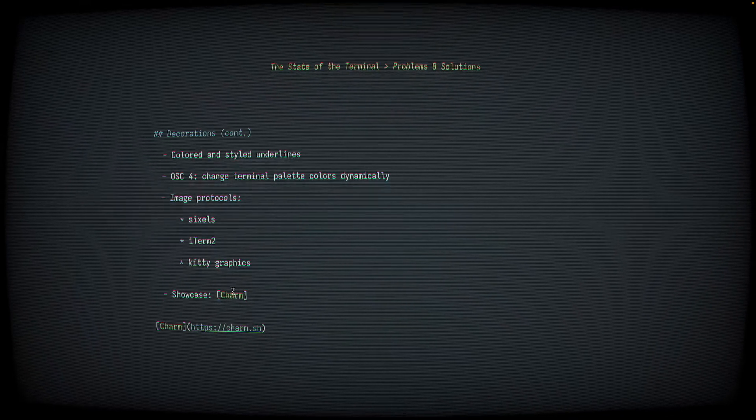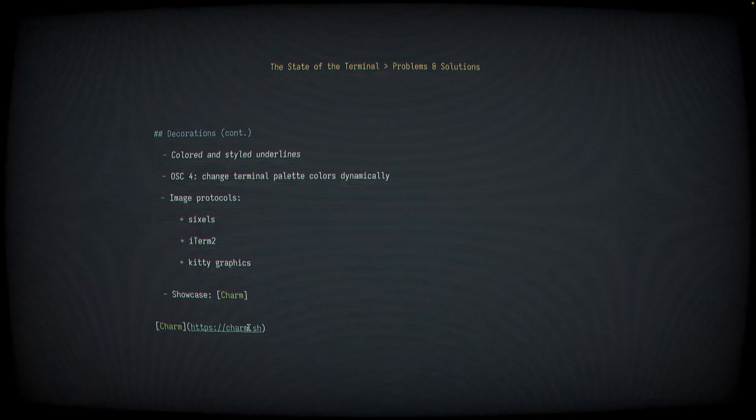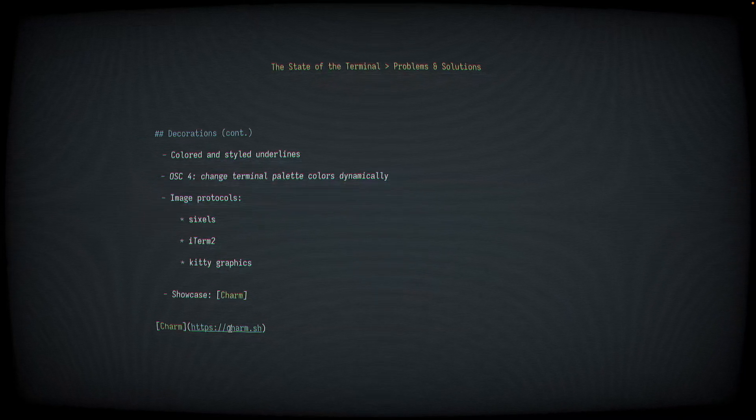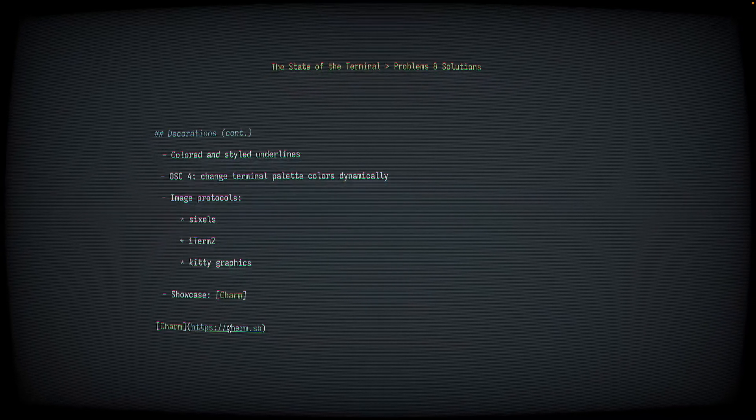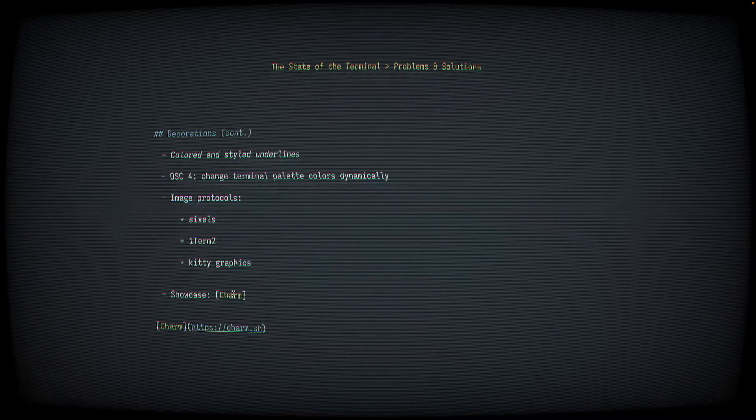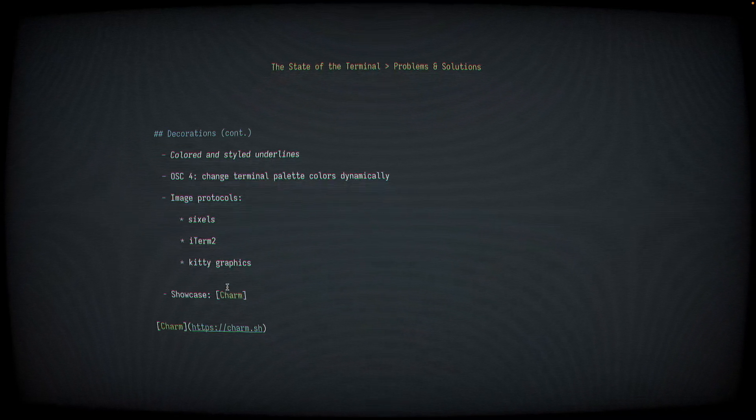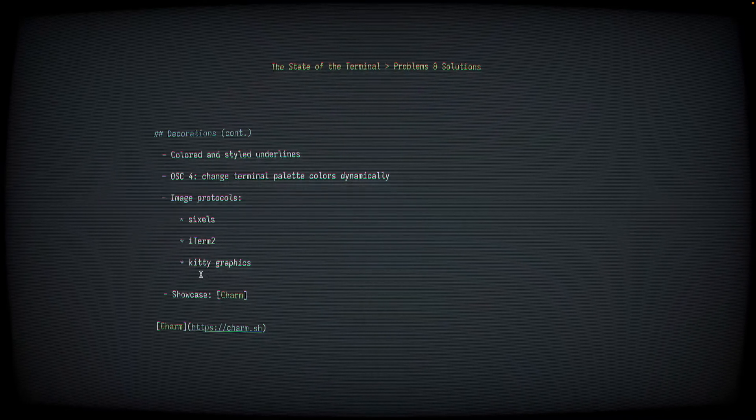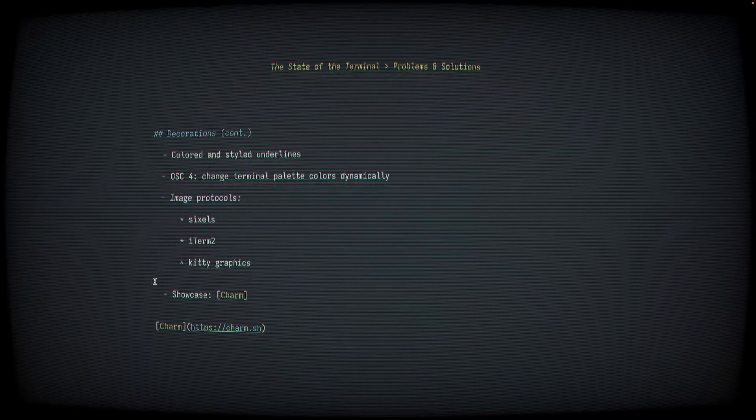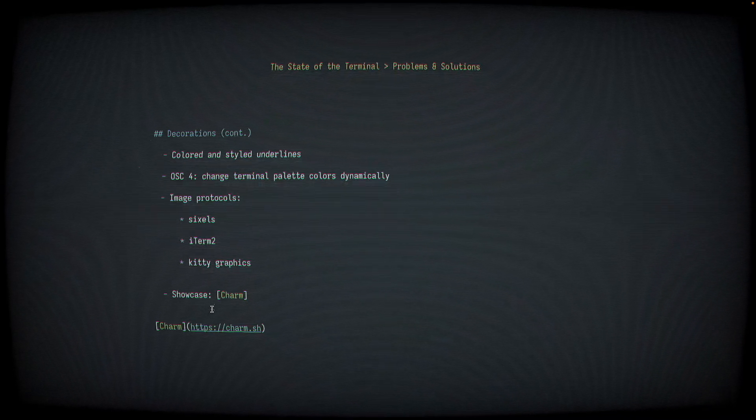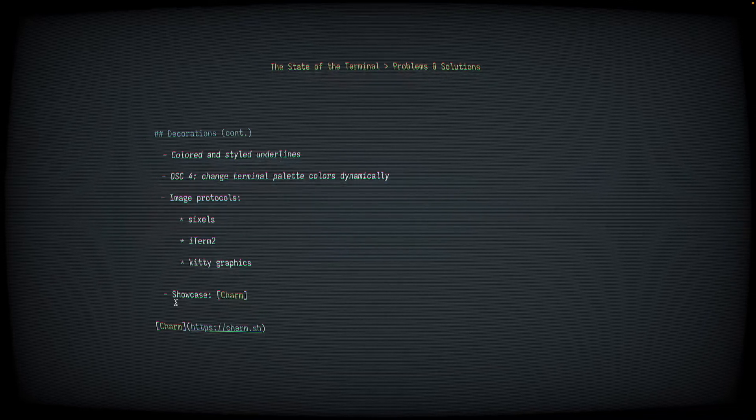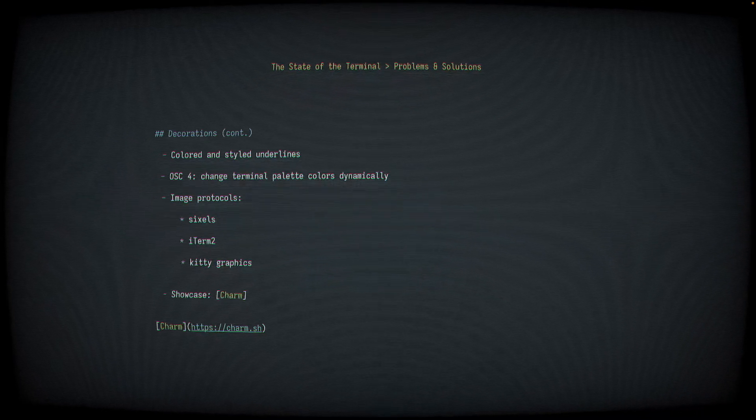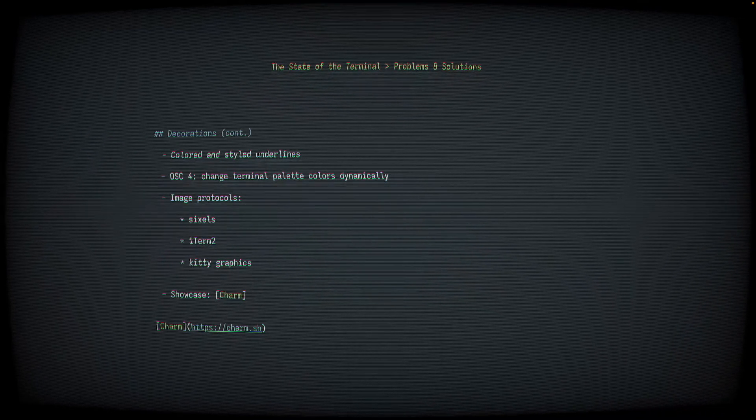I have a link here to this website, charm.sh, which I highly recommend looking at. If you haven't already seen it, they do some really neat things with terminal UIs and I think is a really cool showcase to see what is possible with terminal UIs today. We'll quickly demo some of the things that terminal emulators can do now in regards to things like colors and graphics and images.